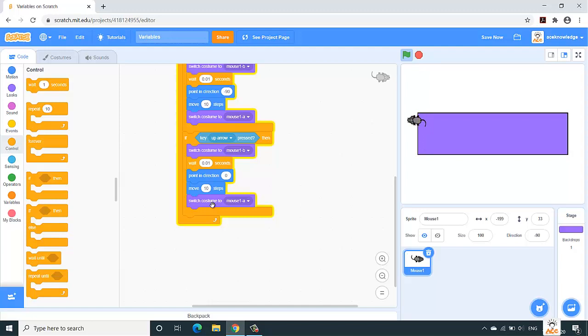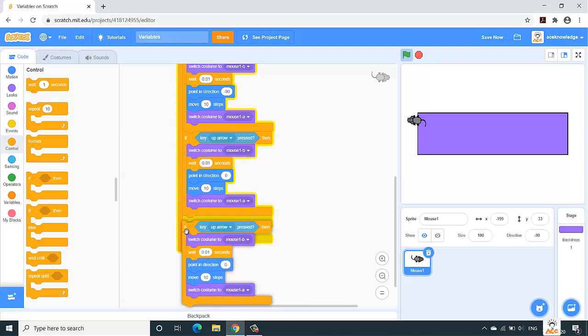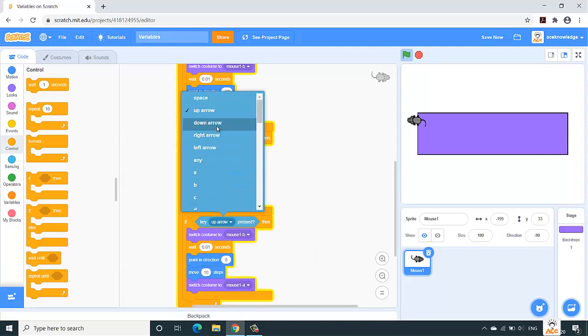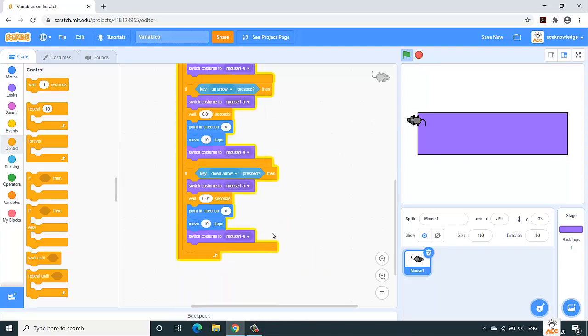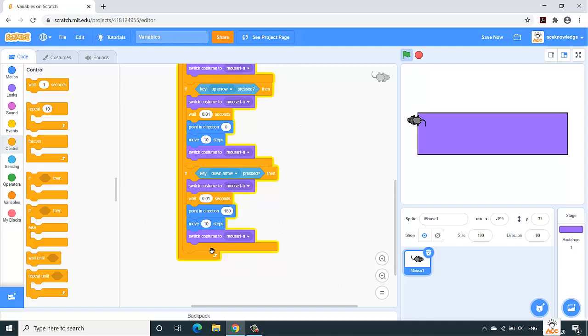Now the last part, which is the down arrow key. Again, duplicate, put it over here, select down arrow, and point in the direction of 180 degrees. And we'll run it again. So yes, it's working.